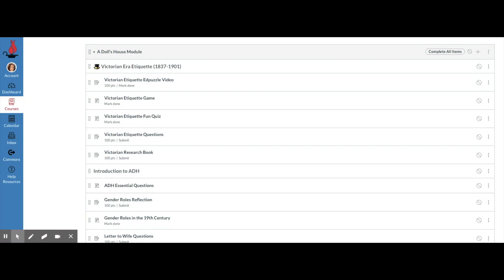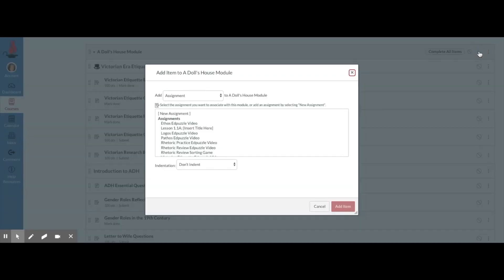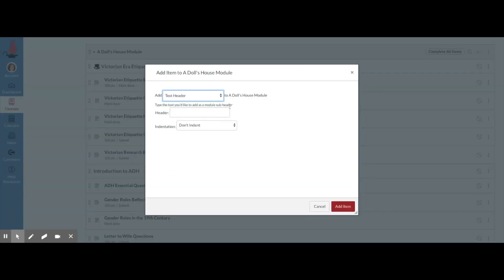Text headers are essentially just labels that you put in your modules to organize things, separate them, or categorize them. You do them by clicking on the plus sign in the module, and then from the dropdown you pick text header and you can type whatever it is that you want it to say.